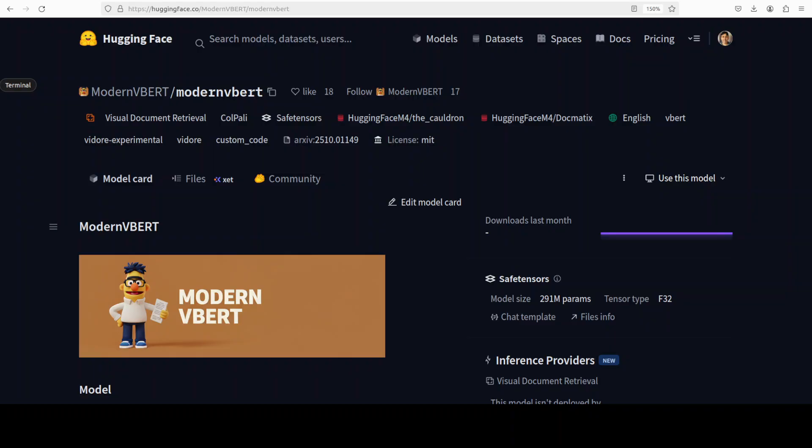This is exactly what retrieval needs. You index a lot of page embeddings once. Then at query time, you embed the question and fetch the closest pages. And that is the whole idea behind it.